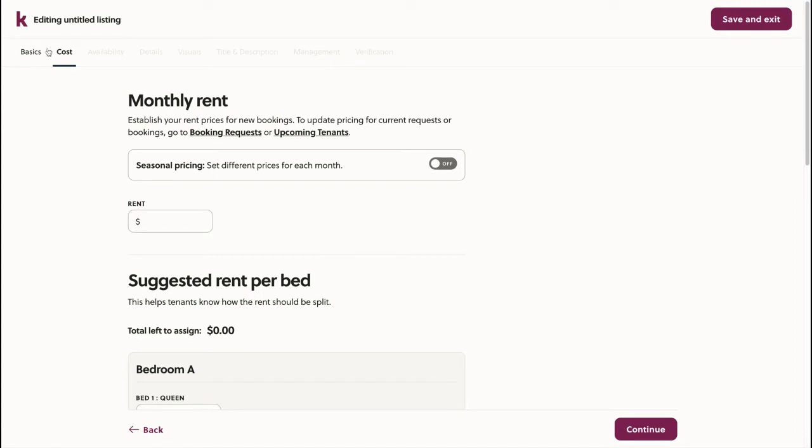As you can see, we're now on the second step of the listing edit process. We finished the basics, and now we're entering the cost.